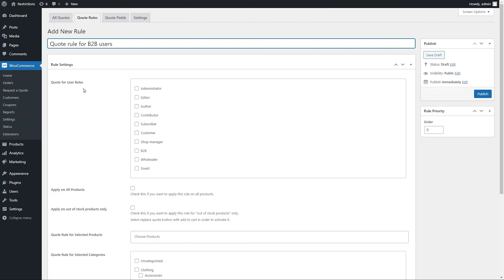Select User Roles to enable a rule for specific customers only. You can apply this quote rule to all products or specific products, categories, and out-of-stock items.